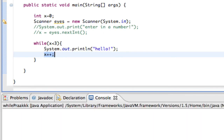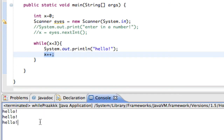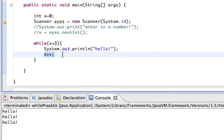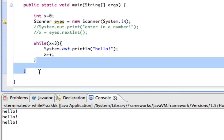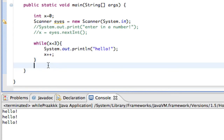So when I run this, it prints hello, hello, hello — three times. It goes in at zero: is zero less than three? Yes, print hello, x becomes one. Is one less than three? Yes, print hello again. x becomes two. Is two less than three? Yes, print hello a third time. x becomes three. Is three less than three? No, it fails. Once this condition fails, it jumps out of the while loop and goes on with its life.